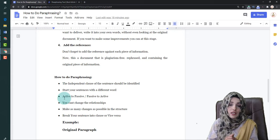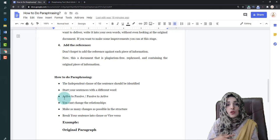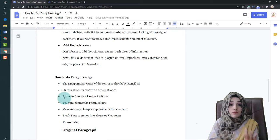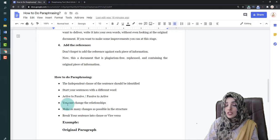Your paraphrasing process becomes very easy when you convert between active and passive voice. Your action verbs can remain the same, and you can rearrange the relationships within the sentence.